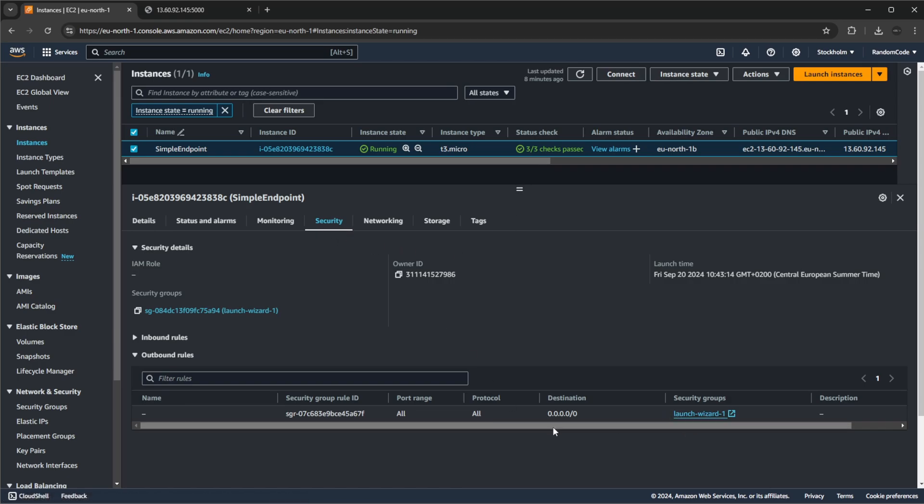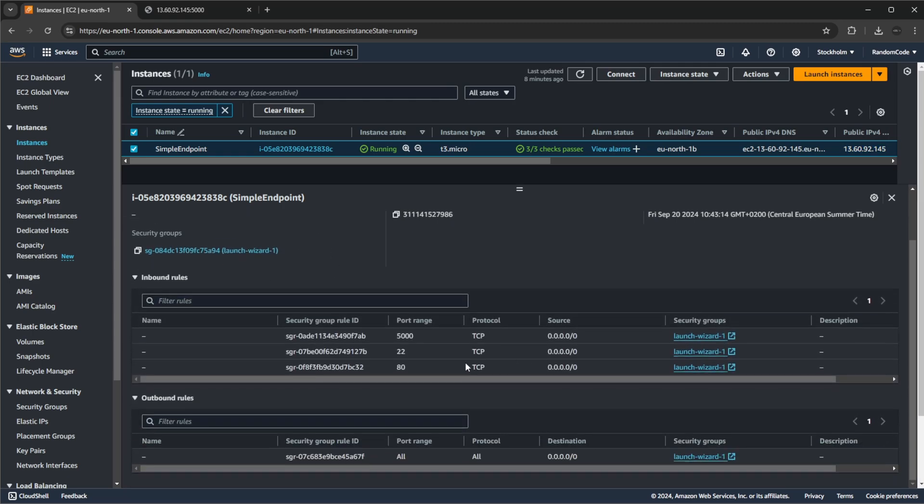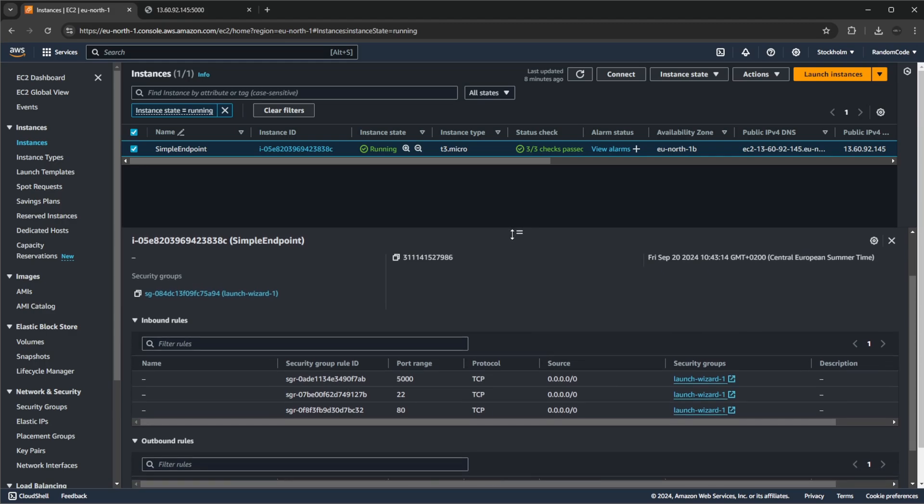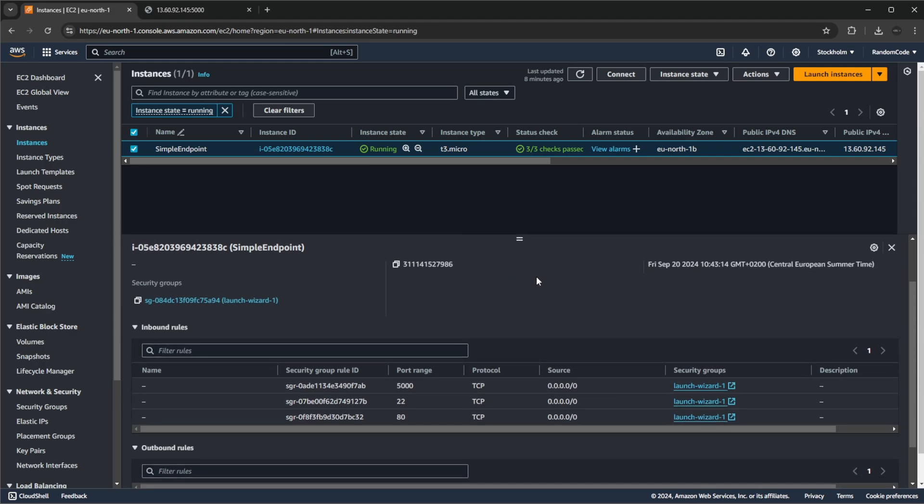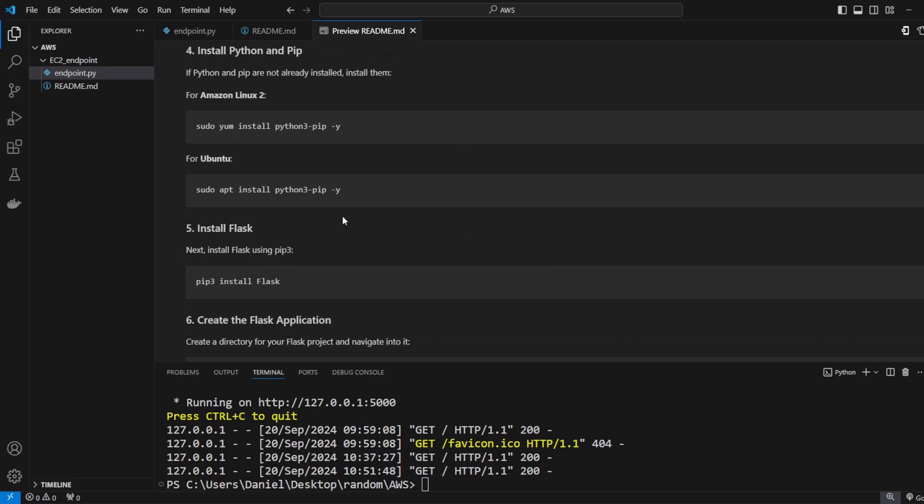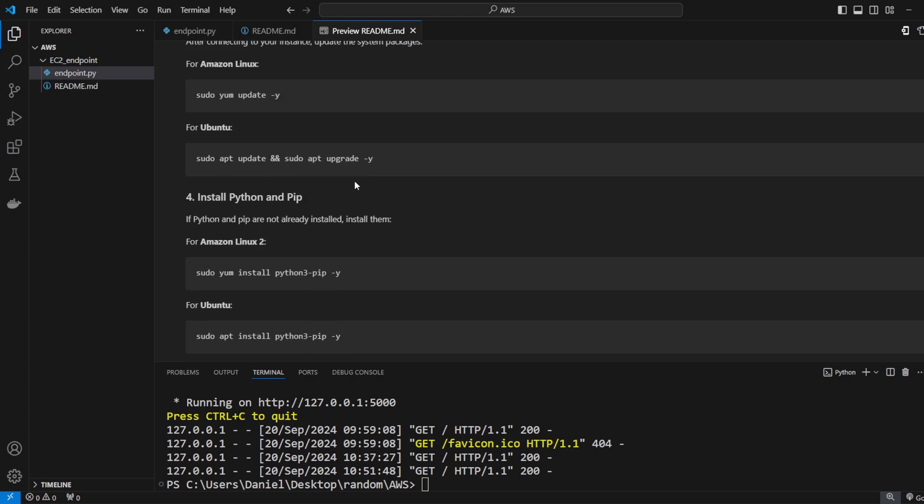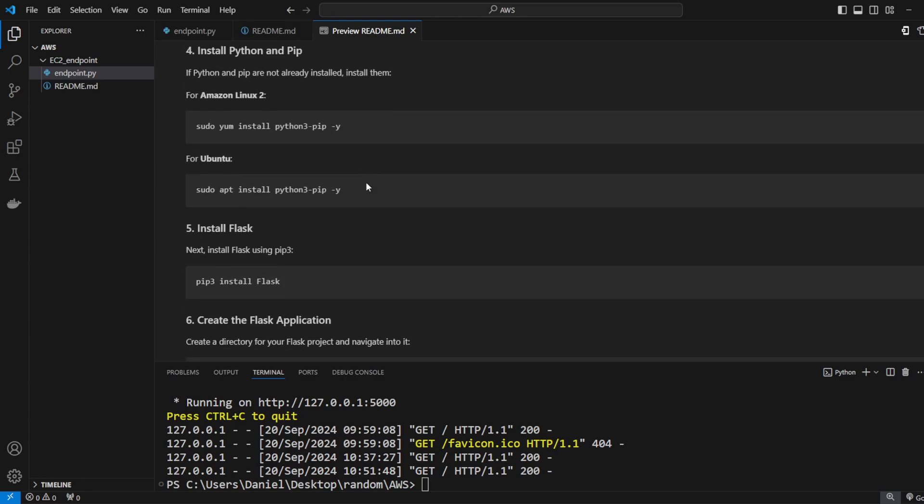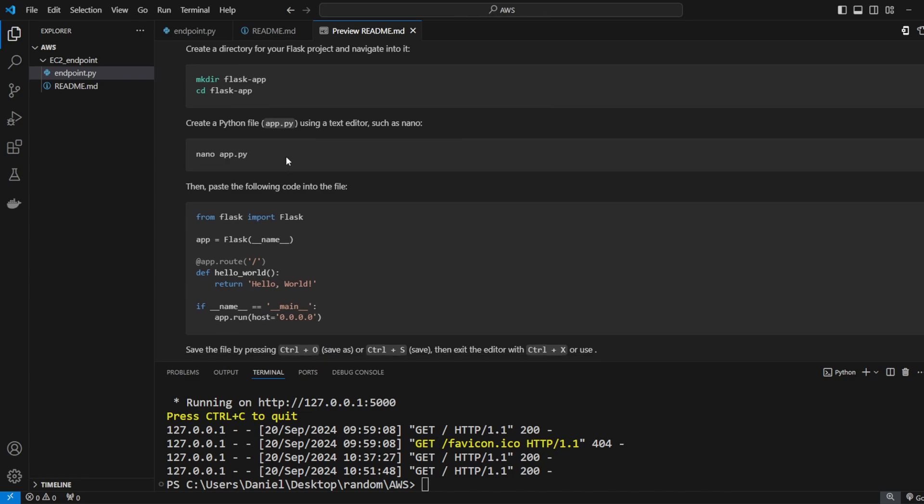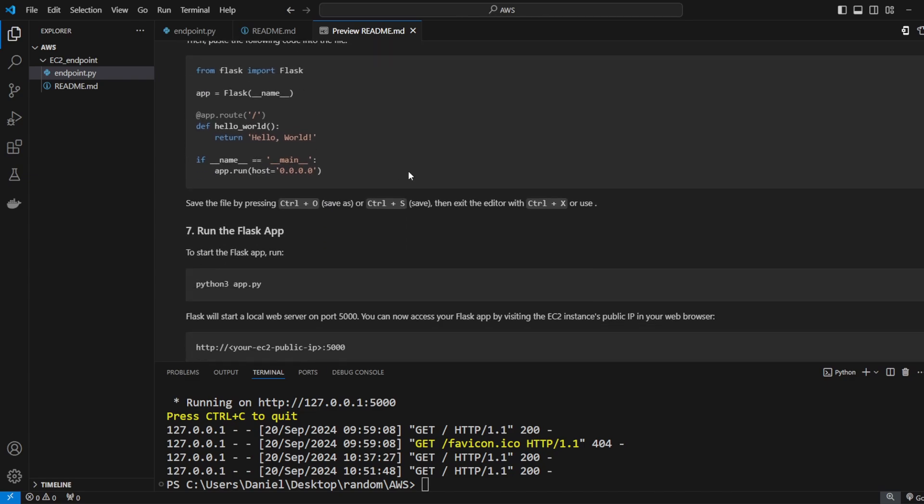But that is the basic setup of how we would create our basic EC2 on AWS, use Amazon Linux, connect using SSH, add a very basic application, run the basic application and utilize security groups to ensure that the endpoints from our application could be accessed. So if you enjoyed this showcase please leave a like and subscribe and I wish you all a wonderful day.